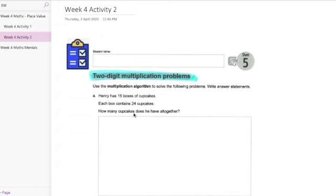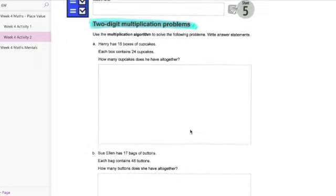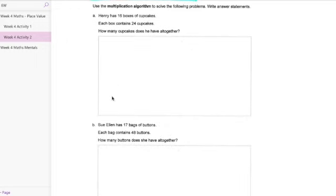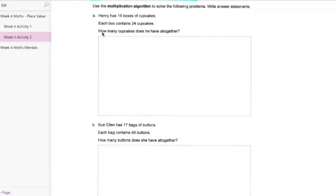Now another one this is a word problem. How many cupcakes does he have all together? It's important not just to show a mathematical equation also provide a sentence answer. So in this one once I've calculated how many cupcakes he has all together I might create a sentence that says he has X amount of cupcakes all together. That way you're showing that you've worked it out and here is my final answer. Just makes things quite clear and easy to mark.